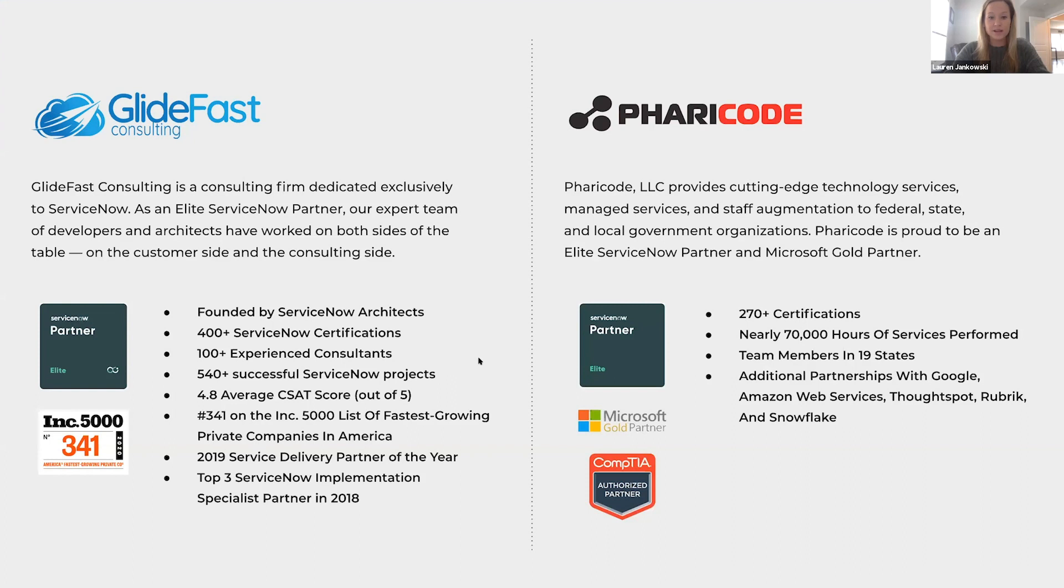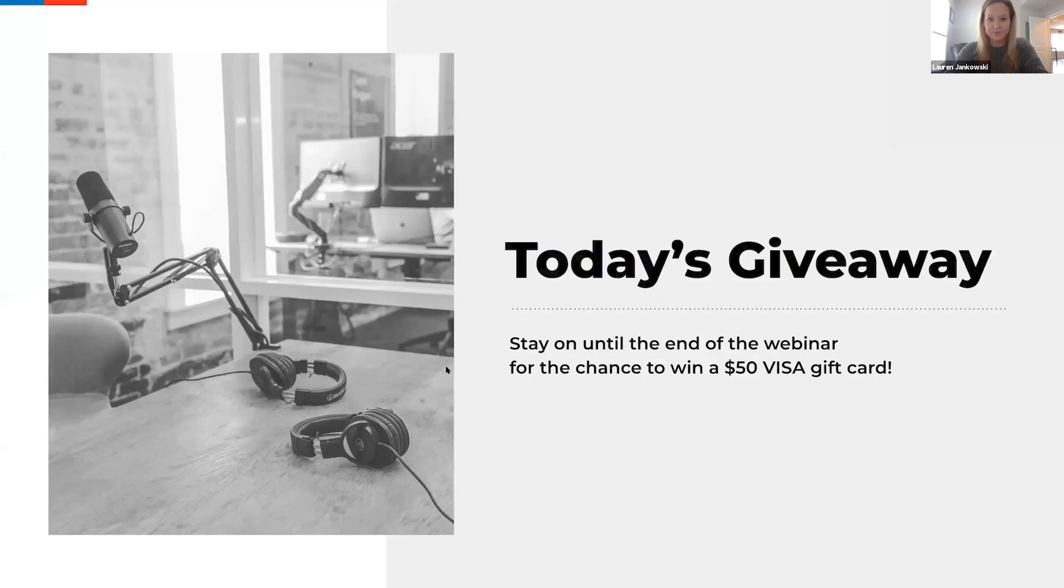Faracode provides technology services, managed services, and staff augmentation to federal, state, and local government organizations. Faracode is proud to have partnerships with a variety of different technologies and recently achieved ServiceNow Elite Partner Status. As a perk of attending today's webinar, we'll be giving away a $50 Visa gift card. We'll announce the winner at the end of today's session, so be sure to stay on for the whole webinar.